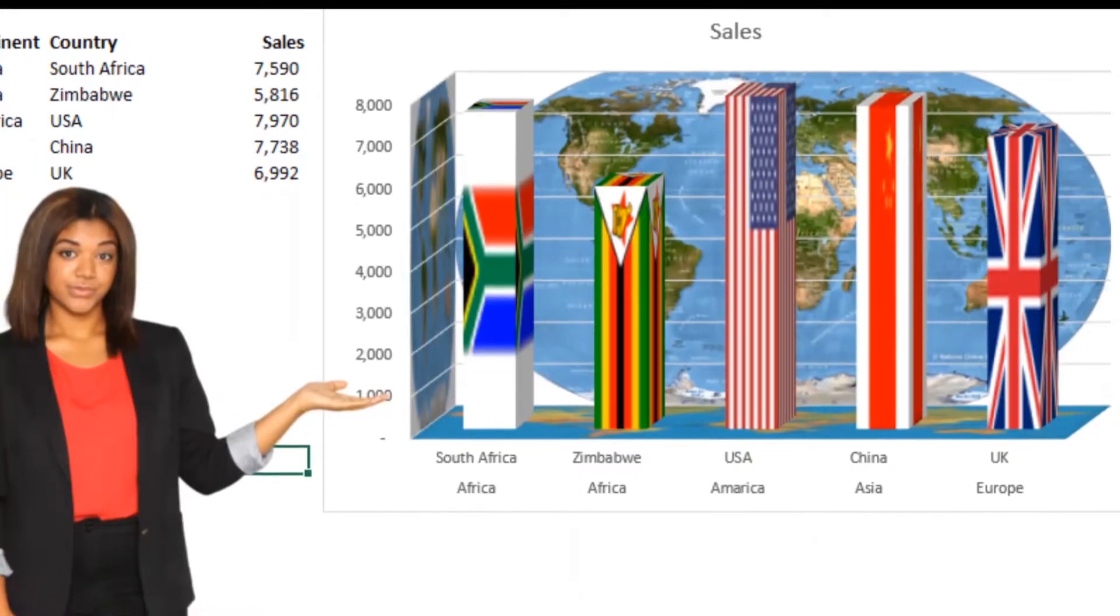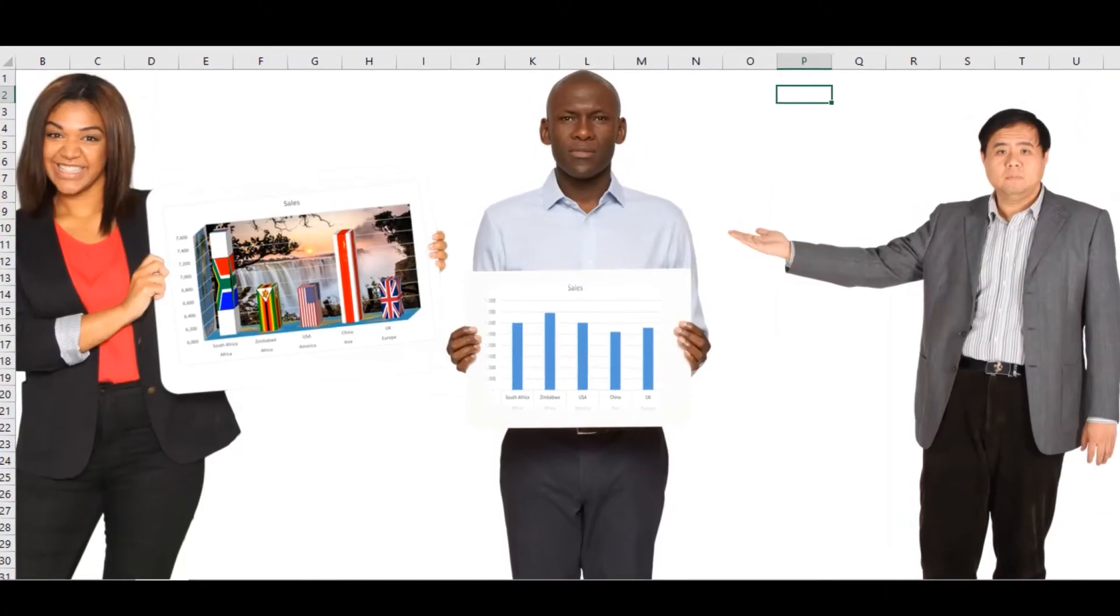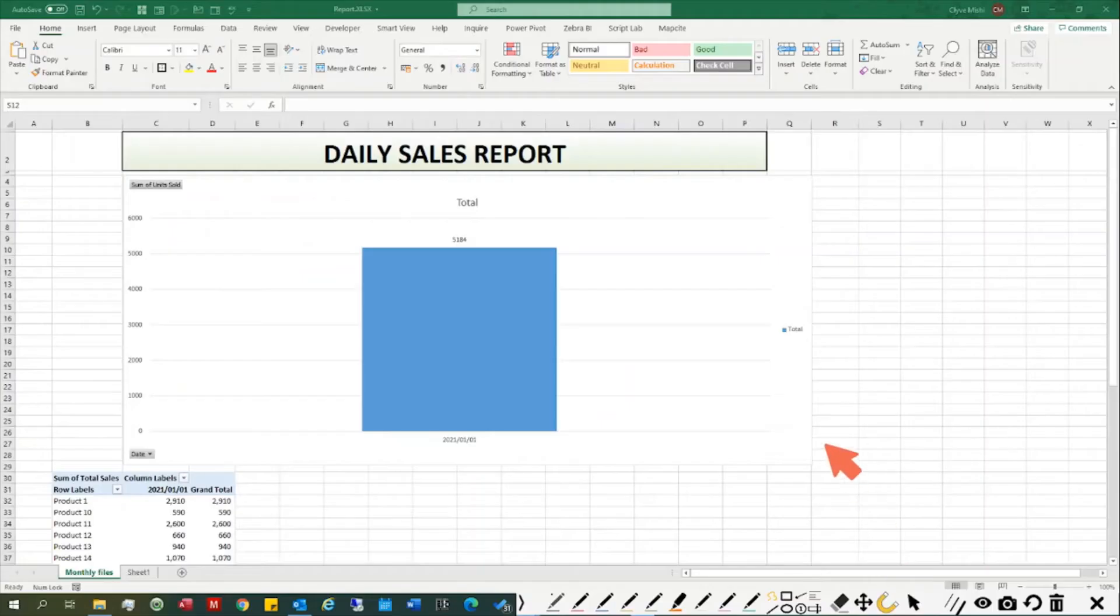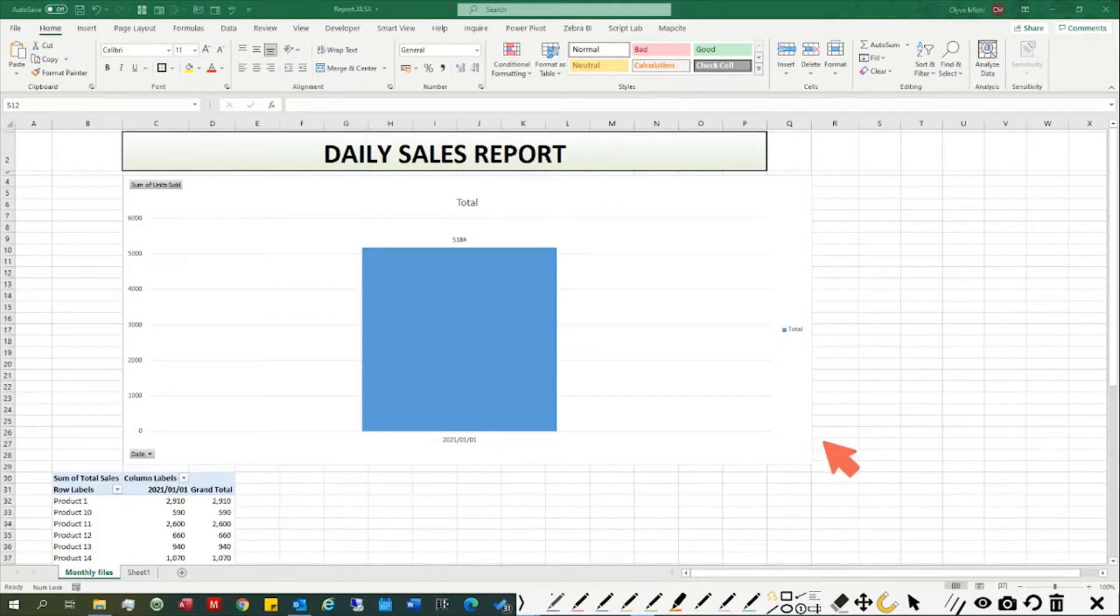Hello and welcome to 365 Days of Excelling with Clive. This is day 116, and today we are looking at Excel automation using Power Query and Power Pivot.